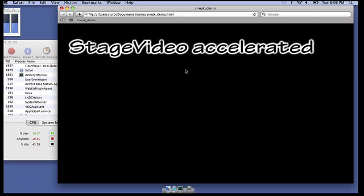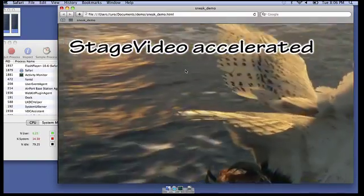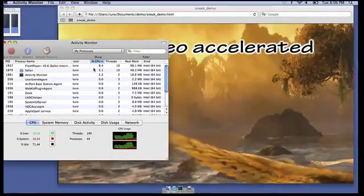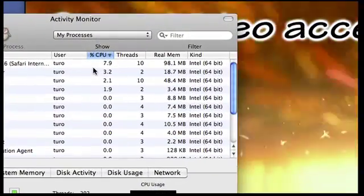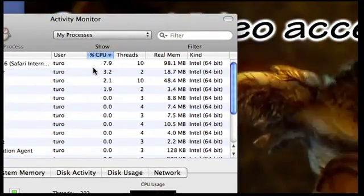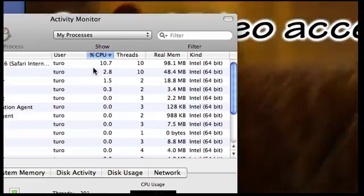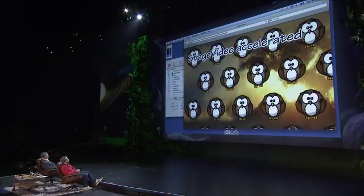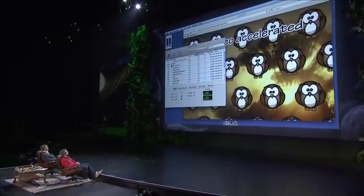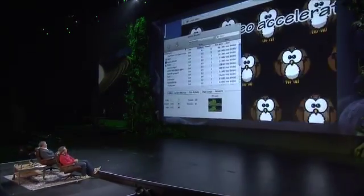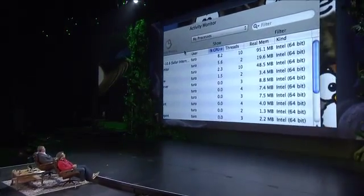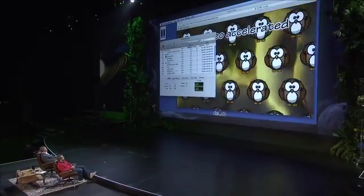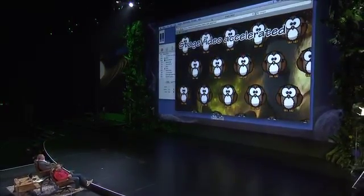Now I'll switch to the new API. That looks pretty good here. Zoom in. And of course I can overlay video and nothing changes. There you go — that's going to save a few power plants.